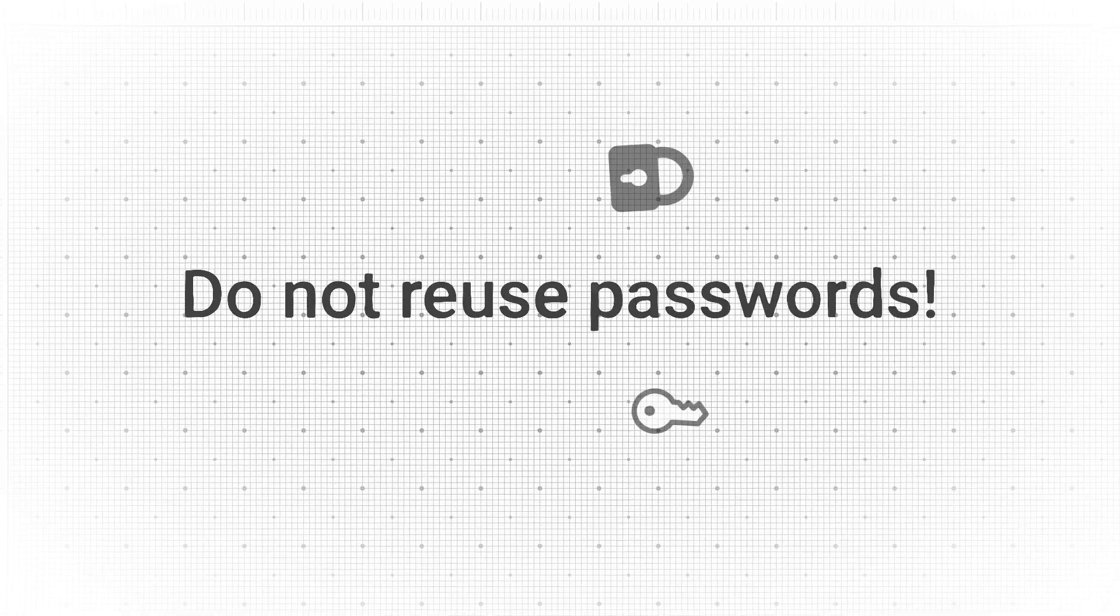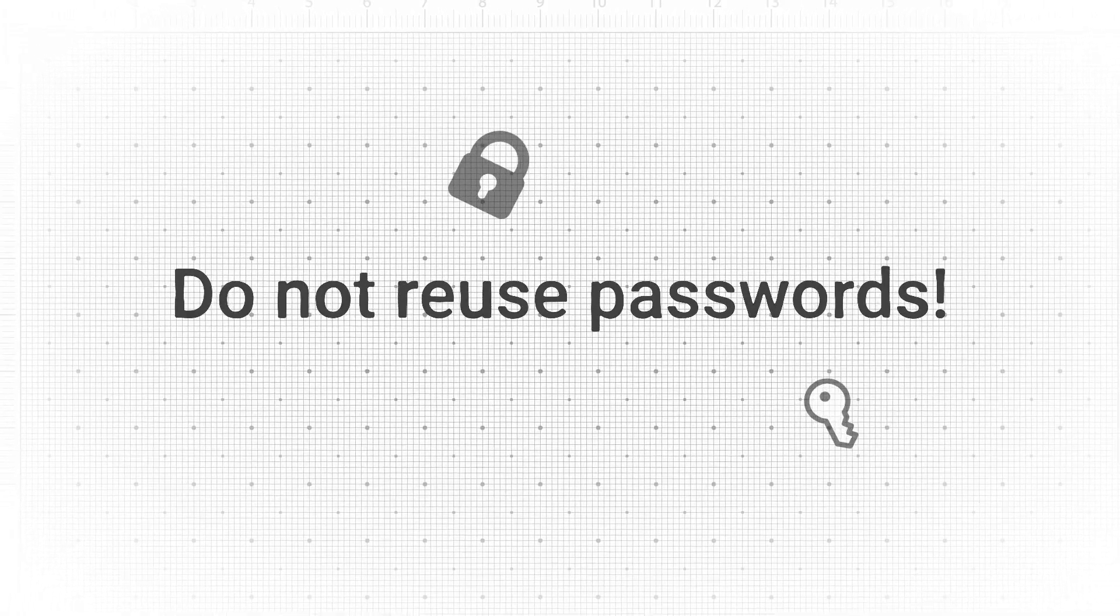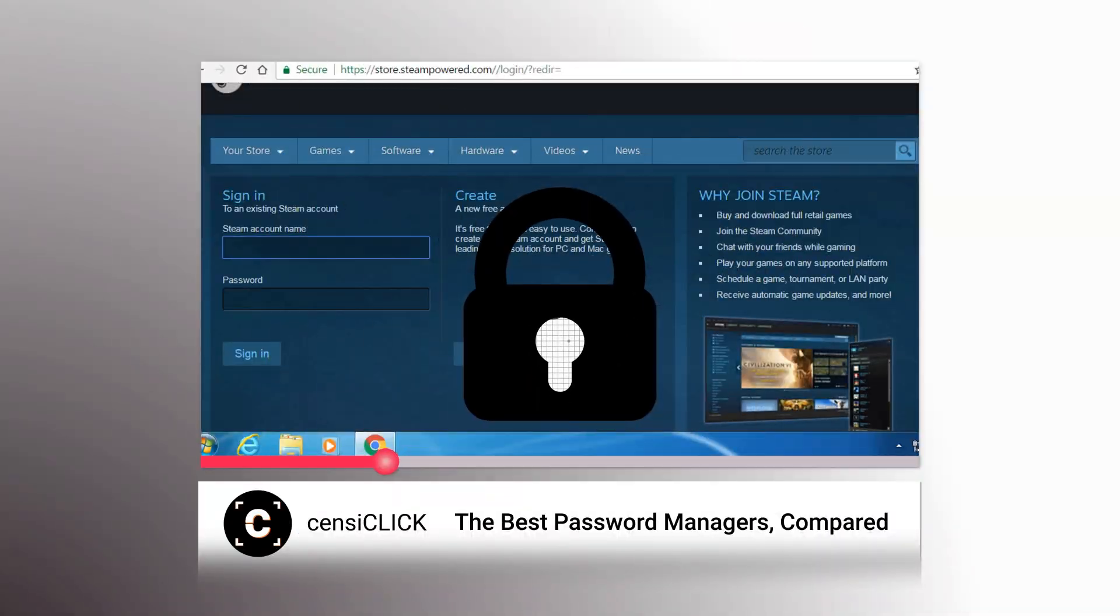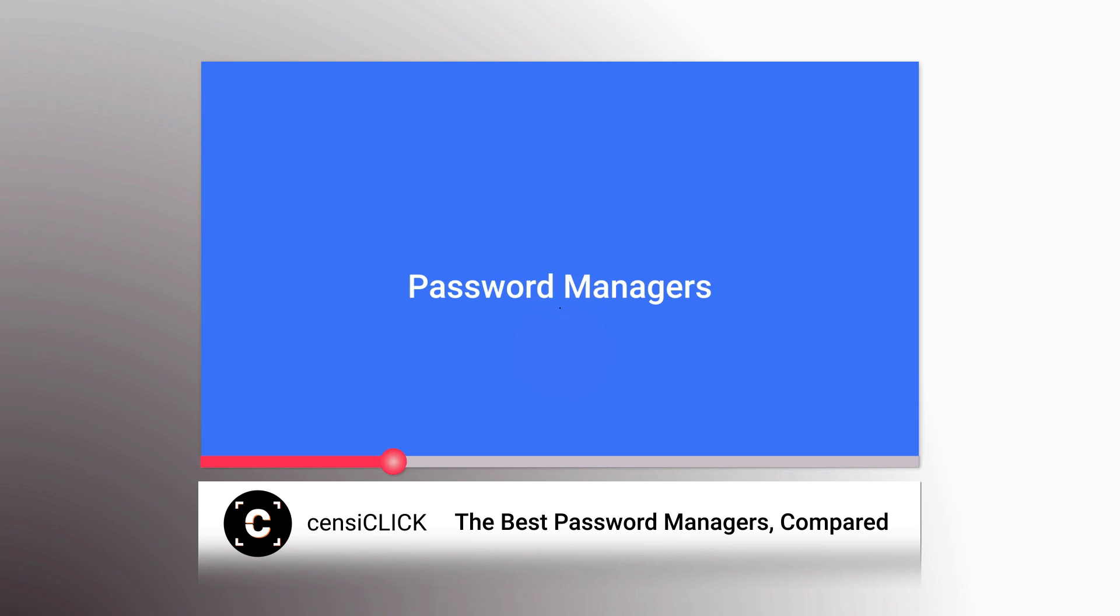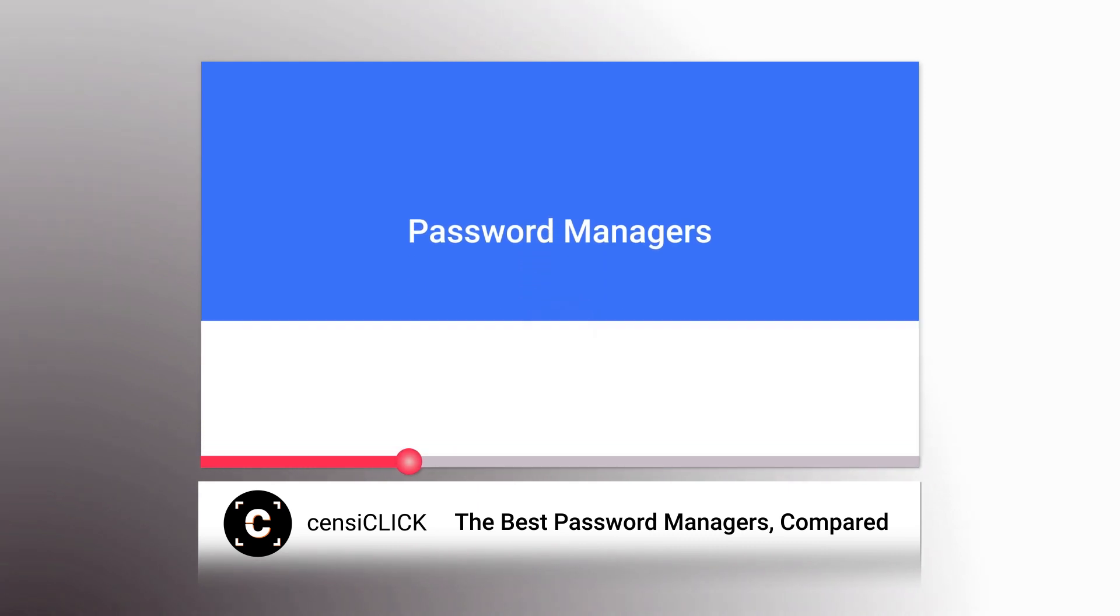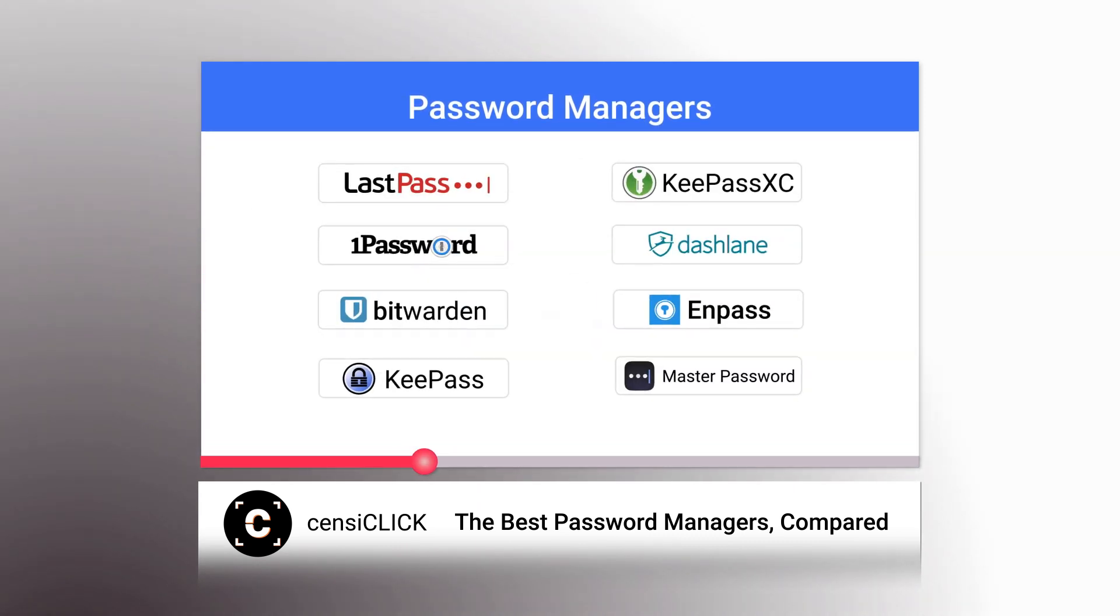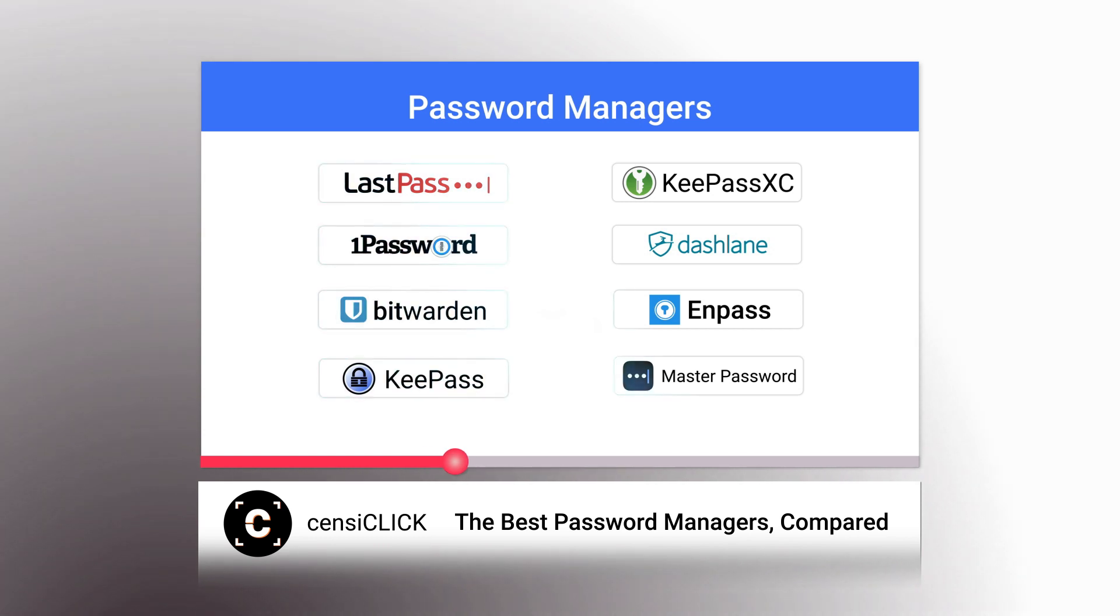This also leads me to the frequently repeated tip: do not reuse passwords. It's only a matter of time until it gets leaked and you don't want it to be the password to everything. I've made videos about password managers and how to manually choose good passwords in the past.